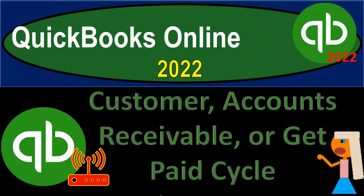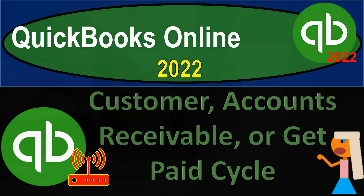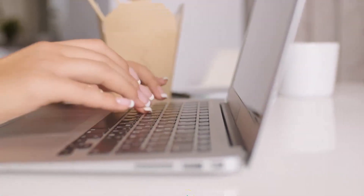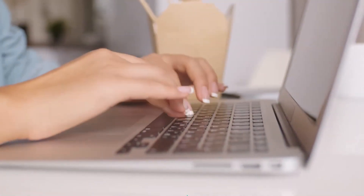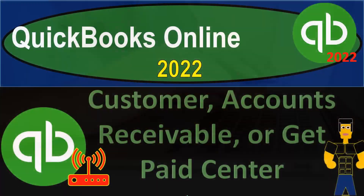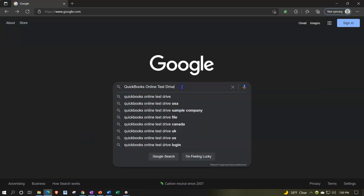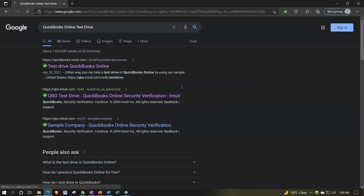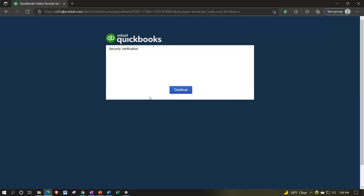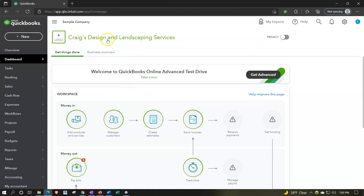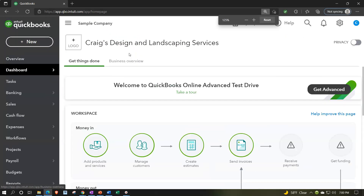QuickBooks Online 2022 - customer accounts receivable or get paid cycle. We're in our browser searching for the QuickBooks Online test drive, going to the test drive and verifying that we are not a robot. Now we're in the sample file - Craig's Design and Landscaping Services - holding control and scrolling up so we're at about 100 to 125 percent zoom.